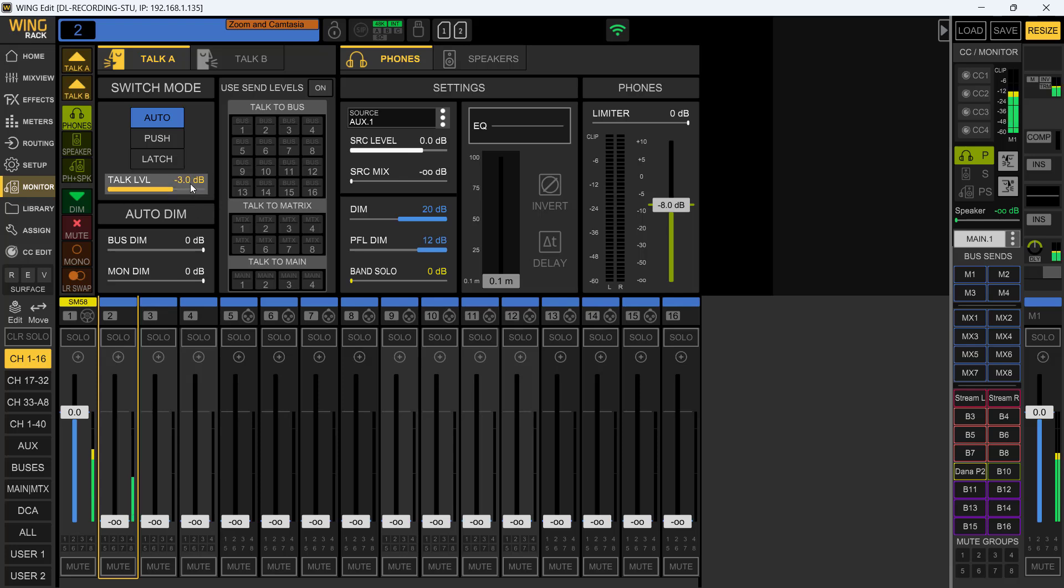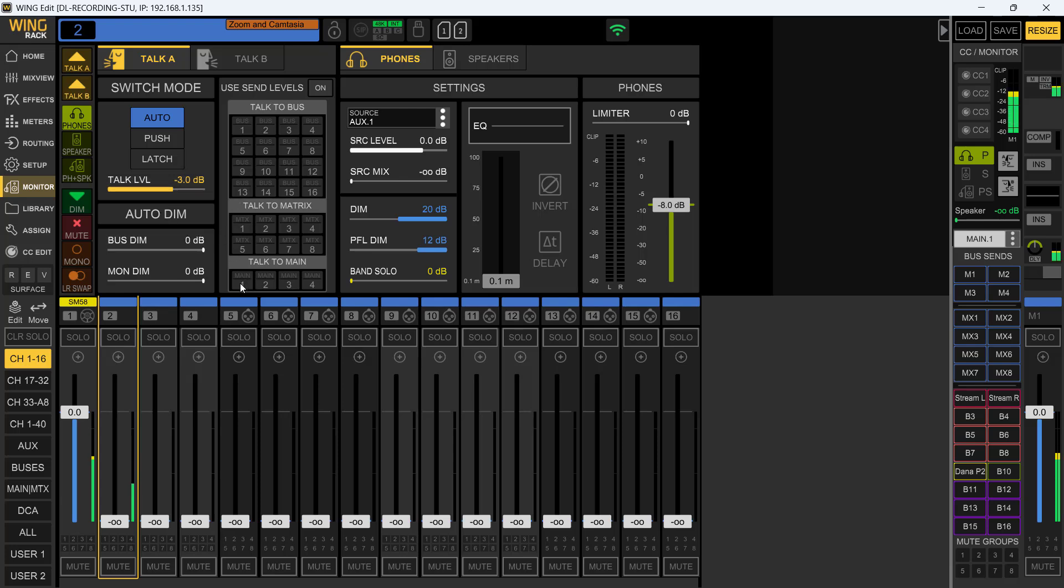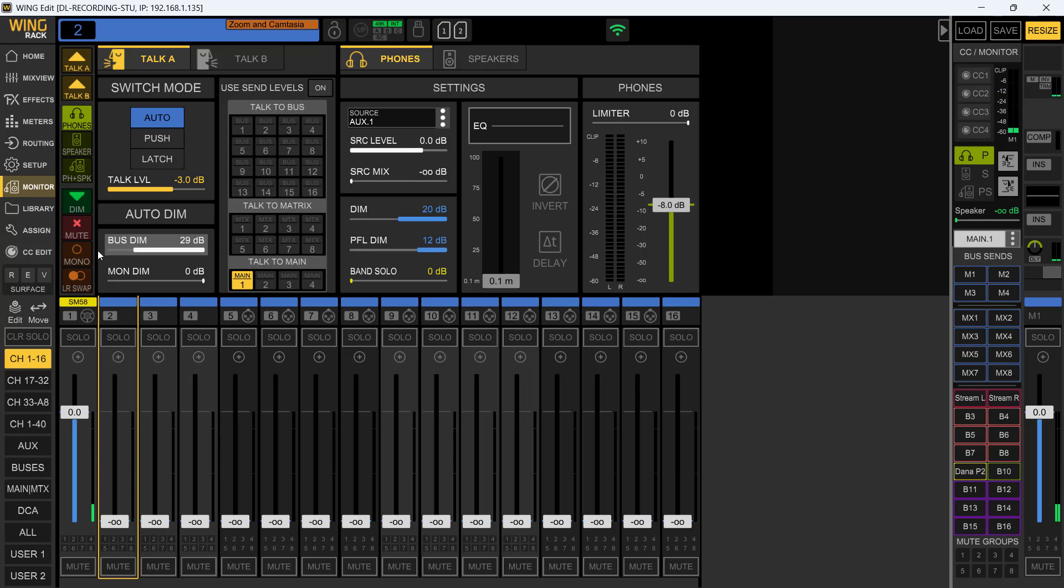Now the auto dim - very, very important. If I'm going to send this to the main and I put this up to 30 dBs, then it's going to mute this signal going to the main by 30 dBs.